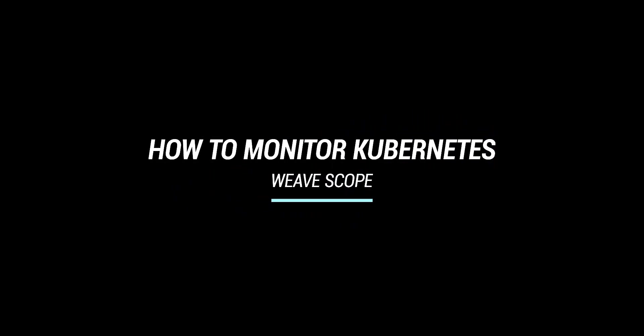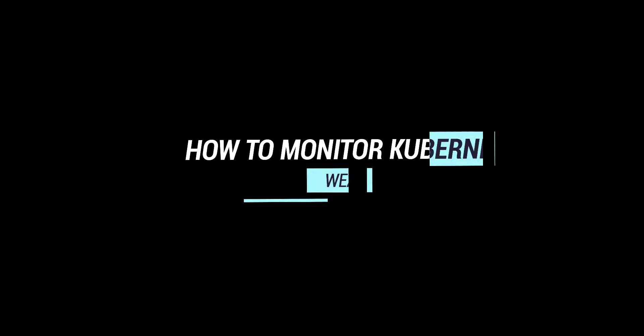Hello friends. Today we are going to learn how to monitor Kubernetes and Docker environments with WeaveScope. Let's get started.